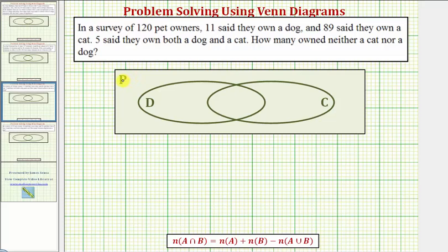Whenever we refer to the number of elements in a set, this is also called the cardinality of a set.